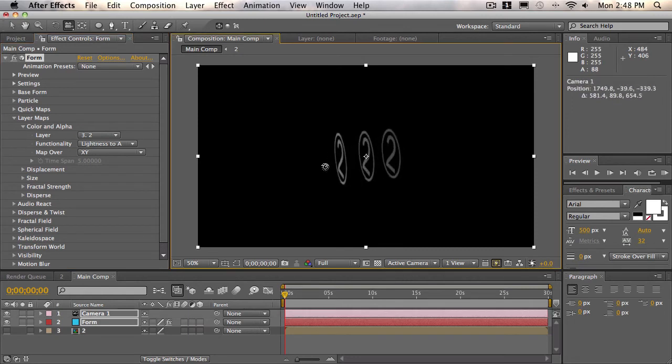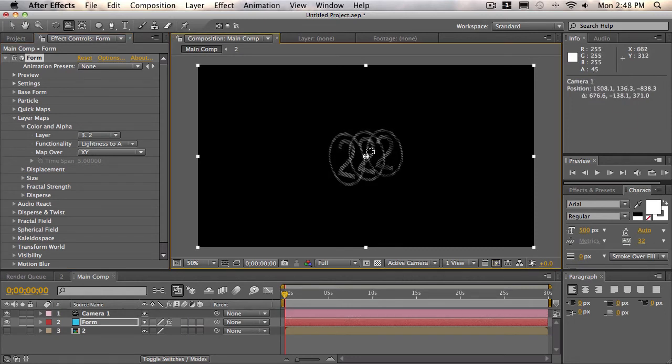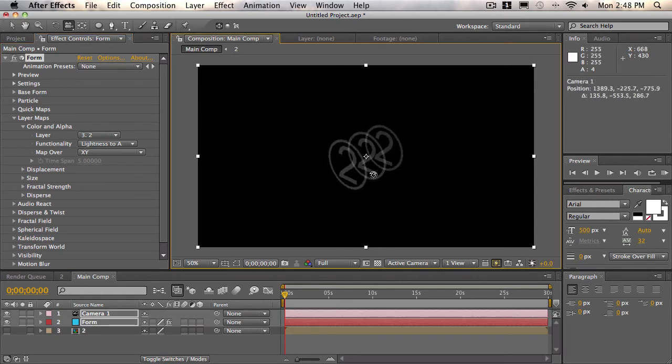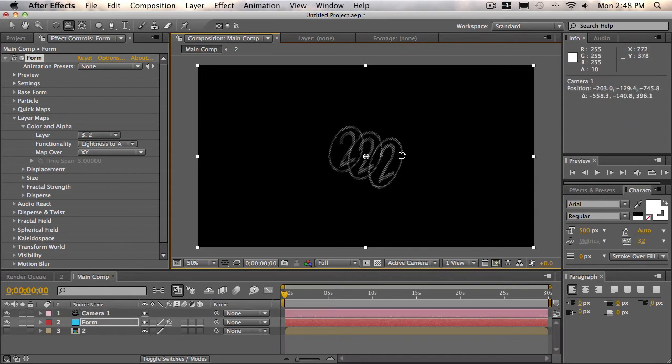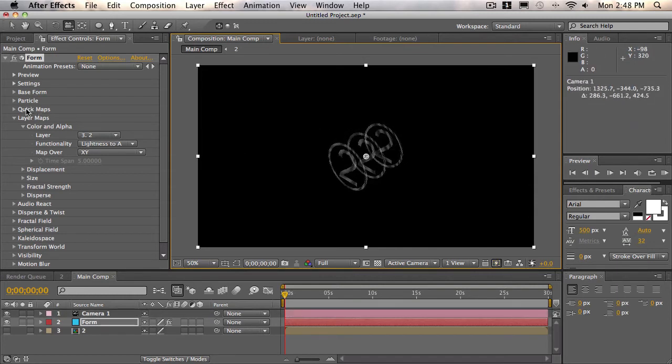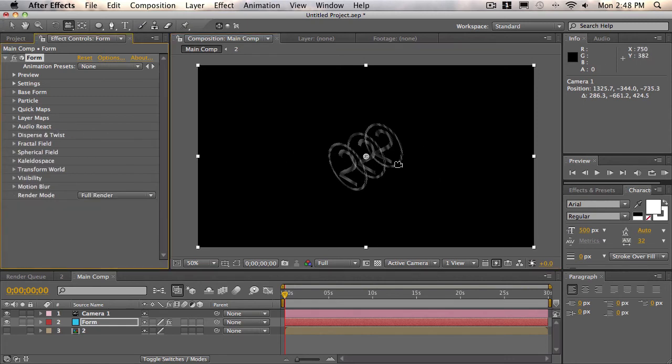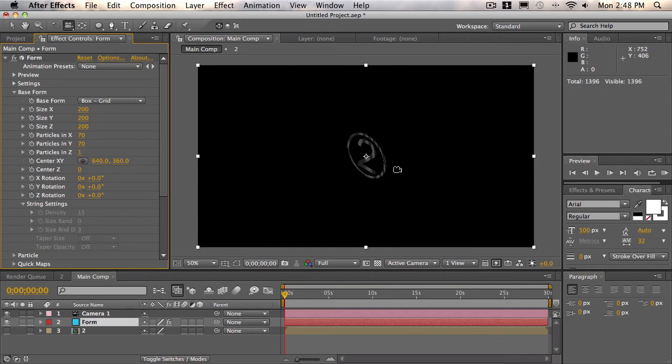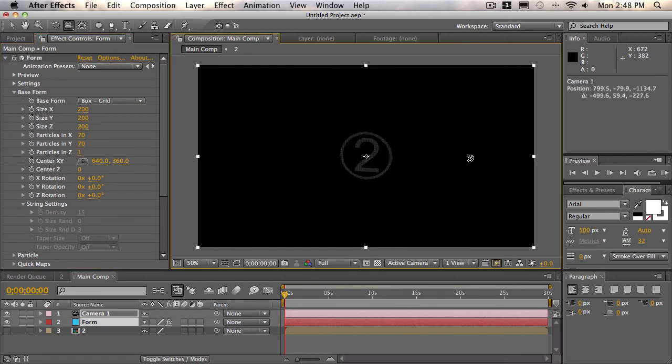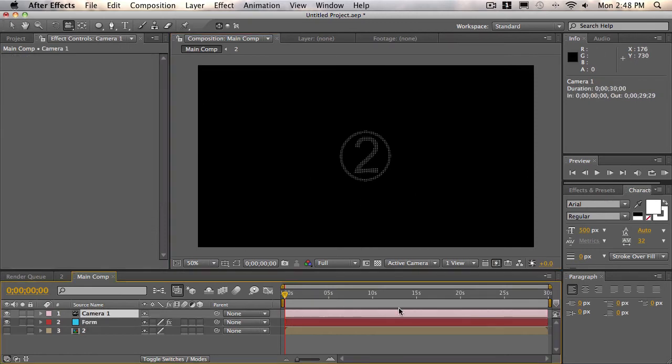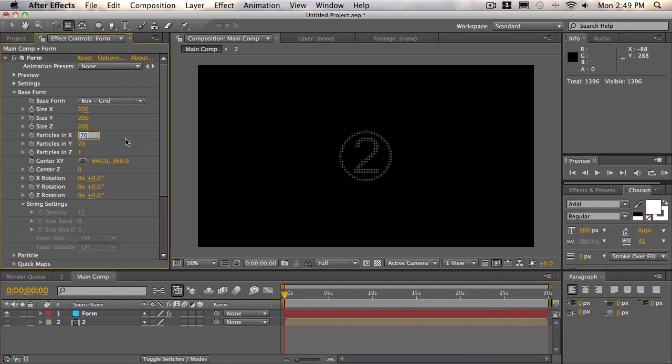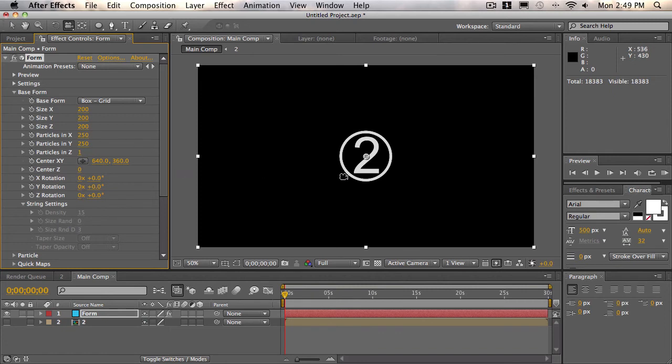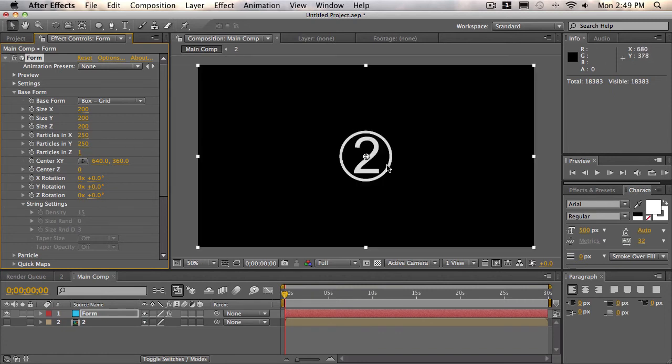So now as you can see, we have three grids, three copies of our two layer that's now mapped into form. But what we want to do is have only one of these. So we'll open up base form and we'll change the particles in Z from three to one. And there we go. We now have our two mapped into form. So we'll delete our camera. And now what we'll do is increase the particles in X and the particles in Y to like 250 by 250. So now as you can see, we have our two here.